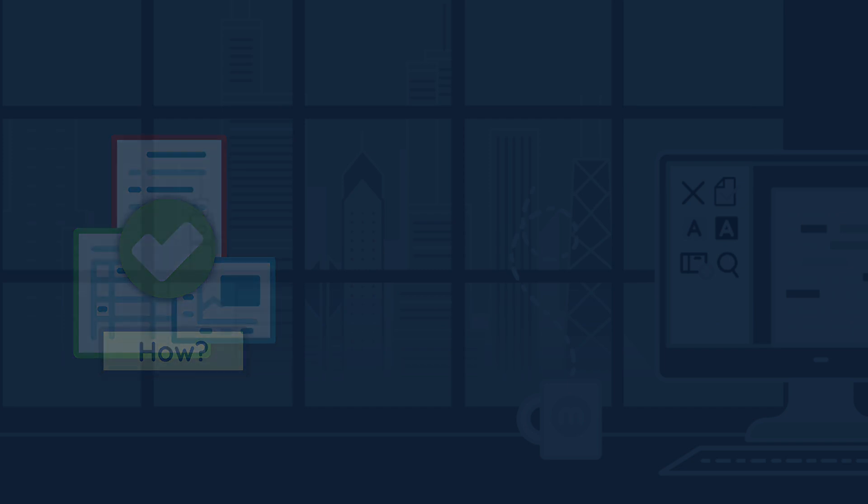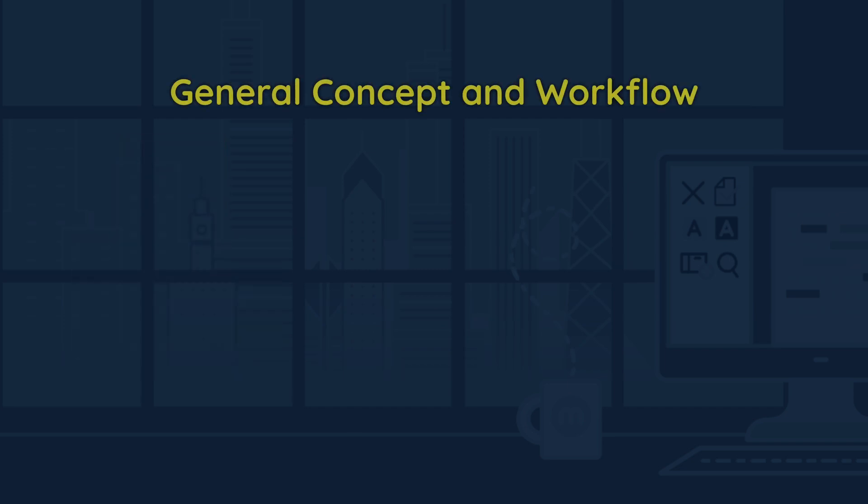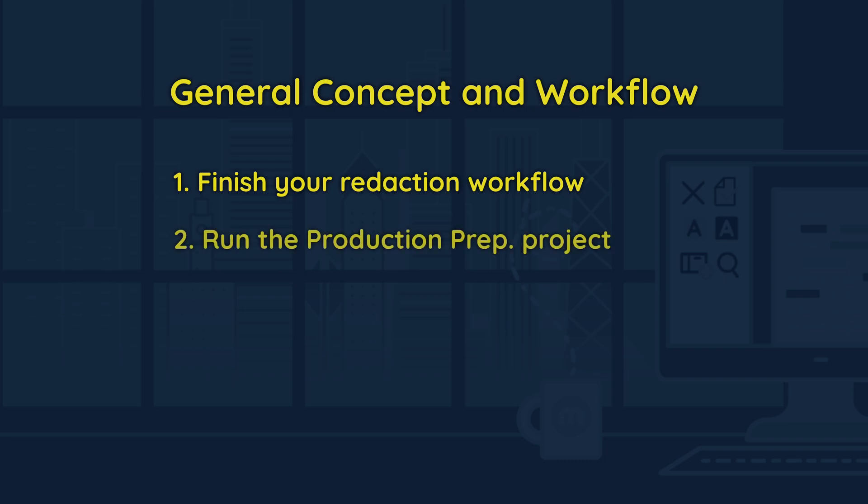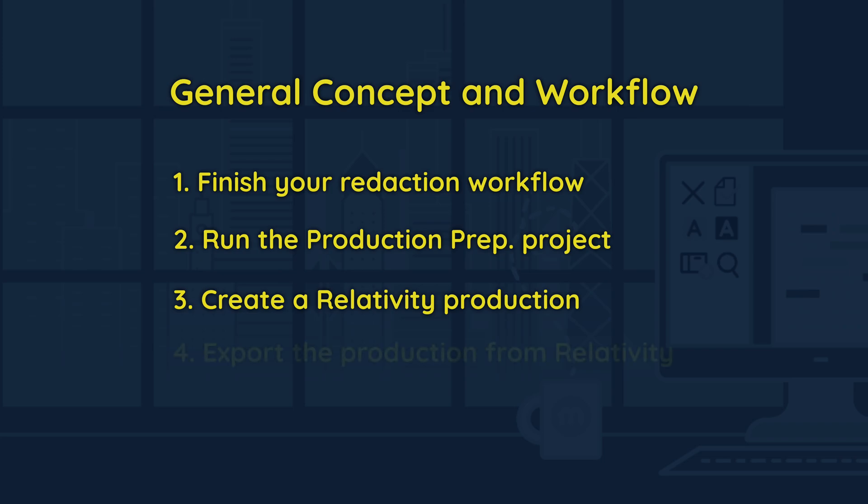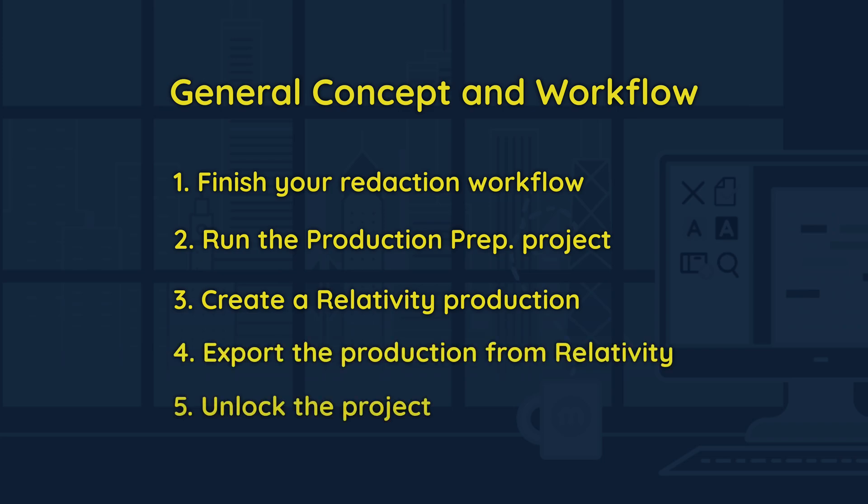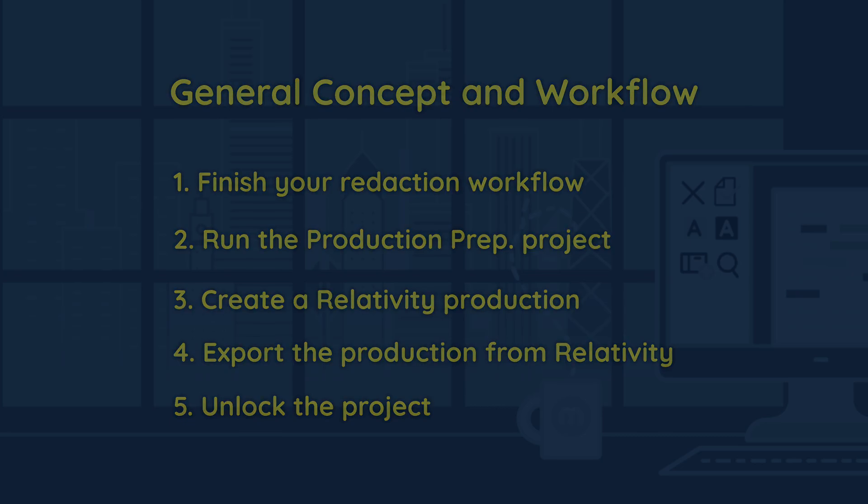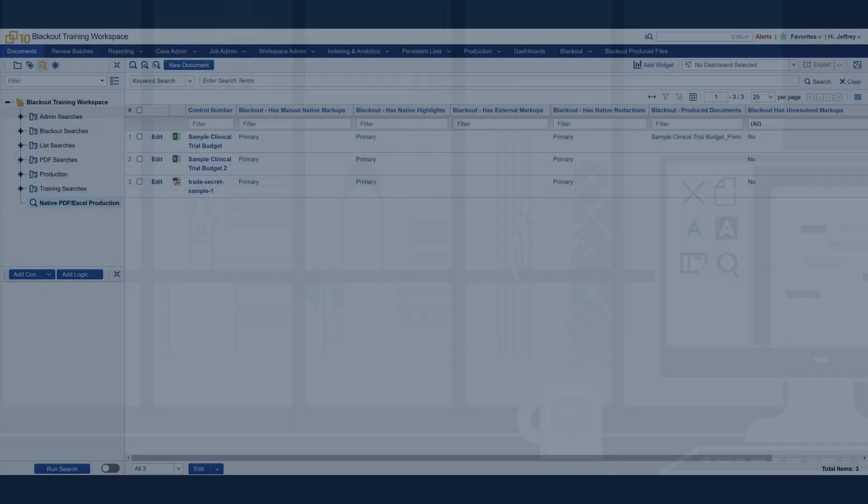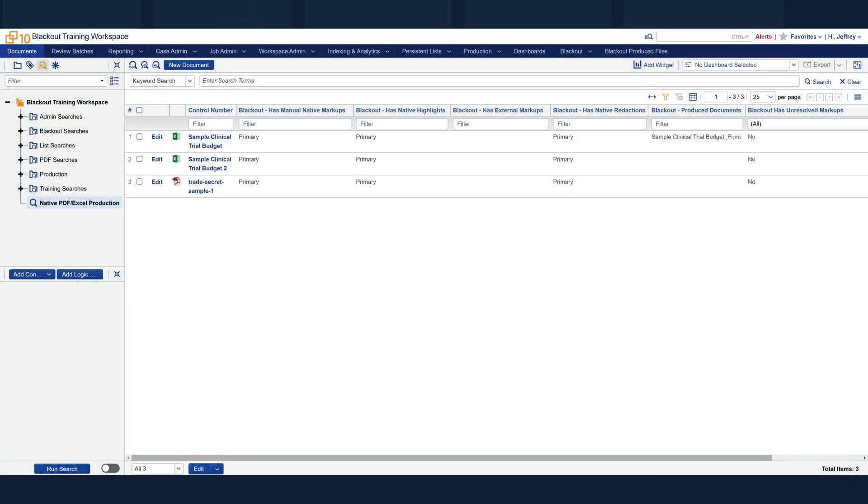The general concept is complete your redaction workflow, create and run the production preparation project, create a relativity production, export the production from relativity, and then unlock the project. Now that the workflow is outlined, let's see it in action.